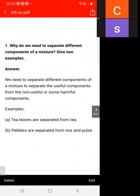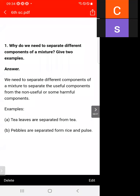We need to separate different components of a mixture to separate the useful components from the non-useful or harmful components. That is why we need to separate the different components of a mixture.